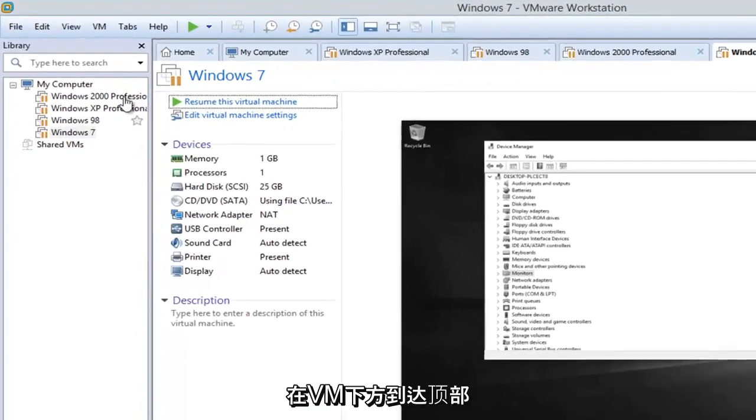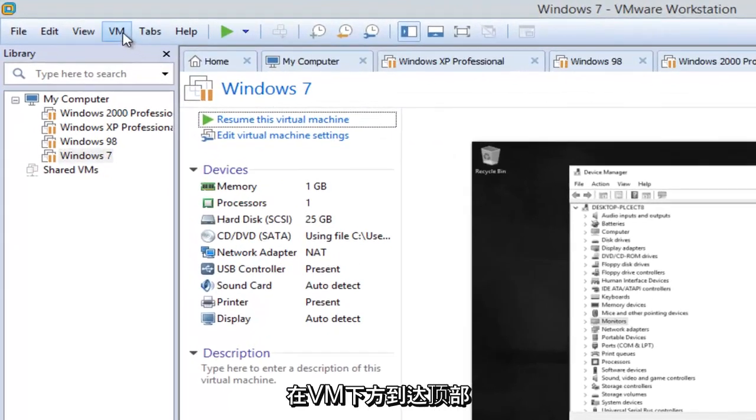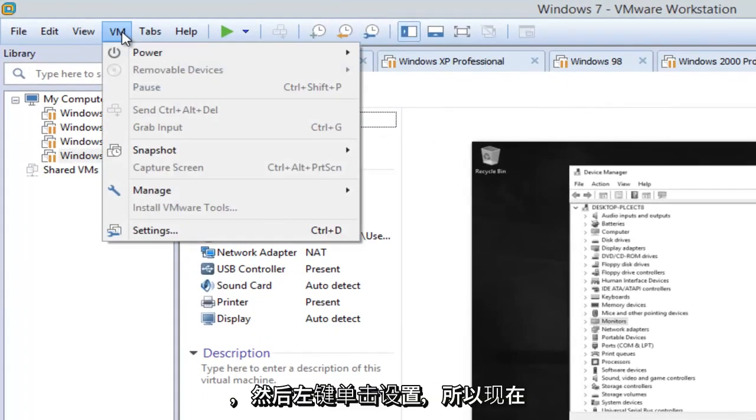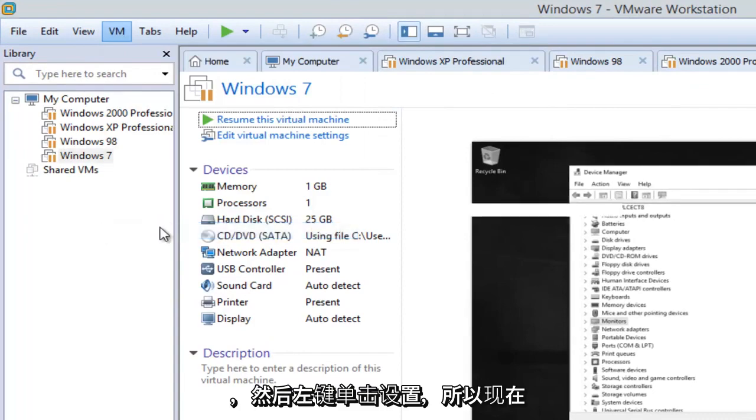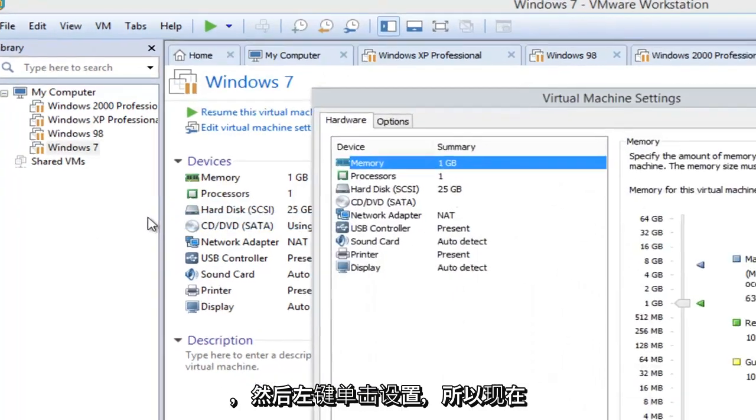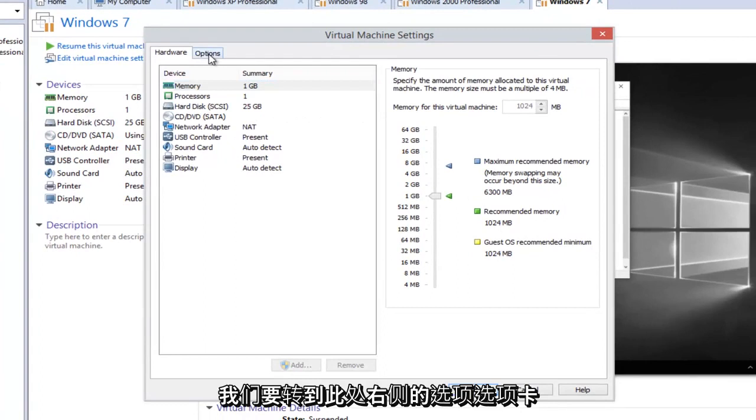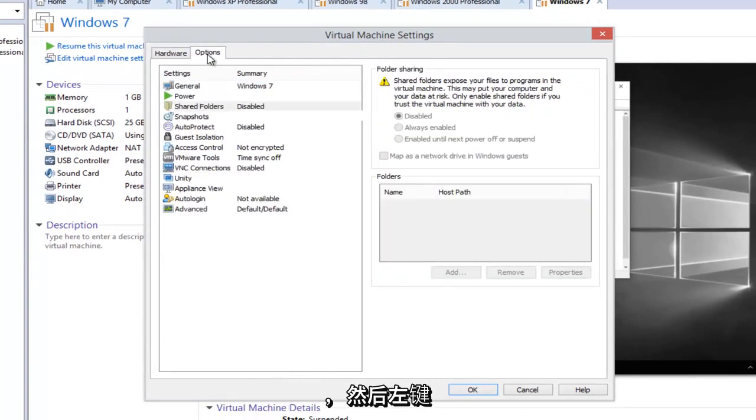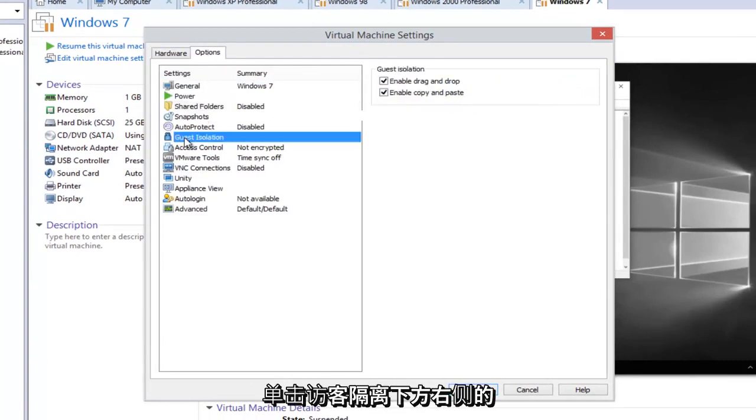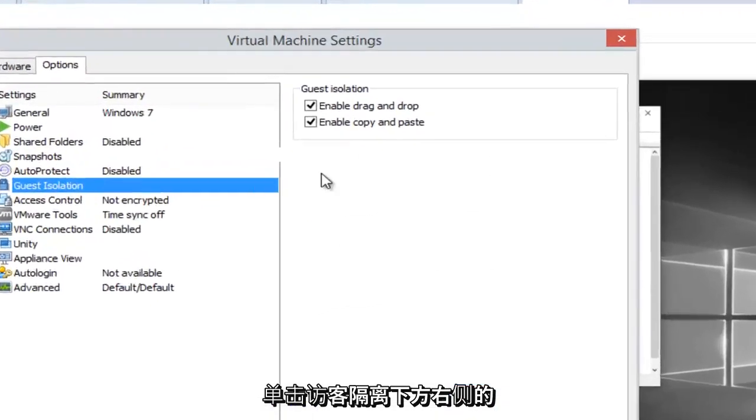And then we're going to go up to the top here, underneath VM, and then left click on Settings. So now we want to head over to the Options tab on the right side here, and then left click on Guest Isolation.